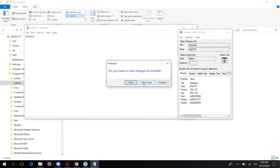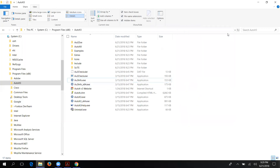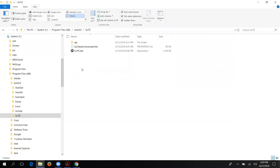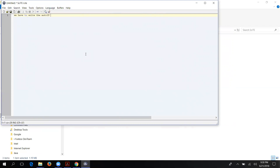Once you've identified the elements on your desktop, the next step is to write the code. Close the AutoIT tool and go to the 'SciTE' folder inside your AutoIT3 installation directory. Double-click on scite.exe — it opens a window called the AutoIT editor. This is where you write your AutoIT code.